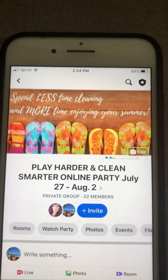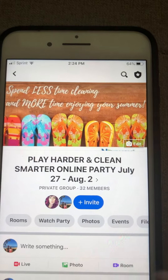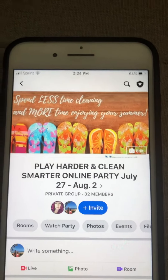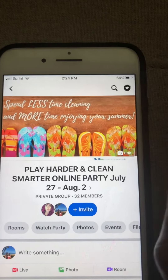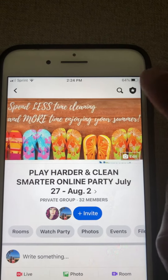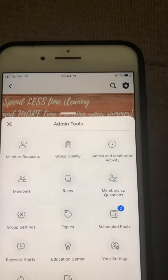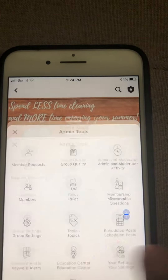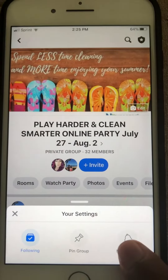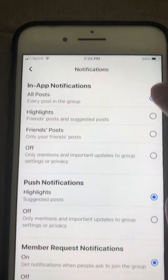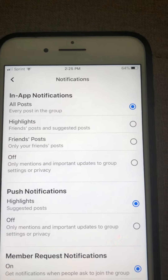There are two things you need to do. One, you need to turn on your notifications. I'm on my phone, and when you come to your party page, up at the top right there is a shield with a star in it. Click on that, then where it says your settings click on that, and then where it says notification settings click on that, and make sure that where it says all posts is turned on.